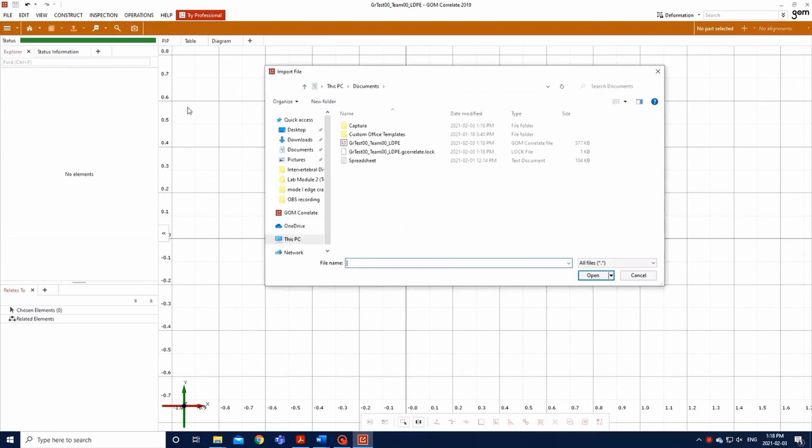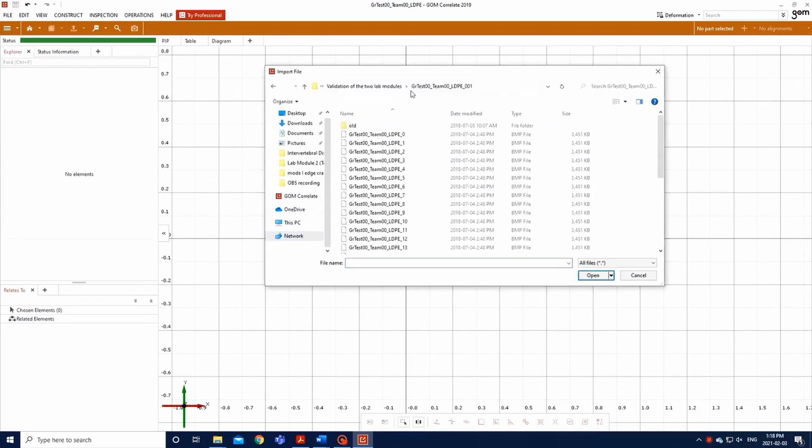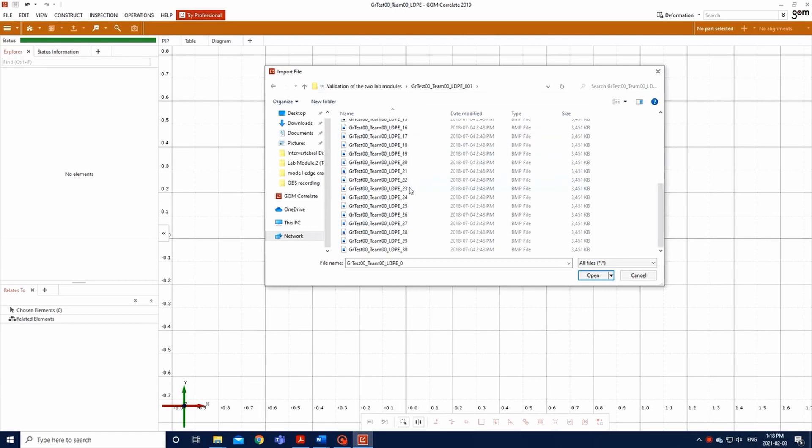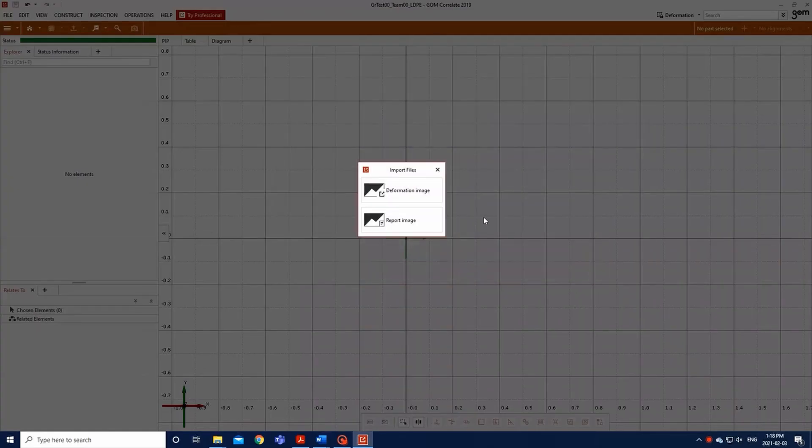Go to File, Import, File, and select all of the images from your folder, group number, team number, LDPE, and click Open.